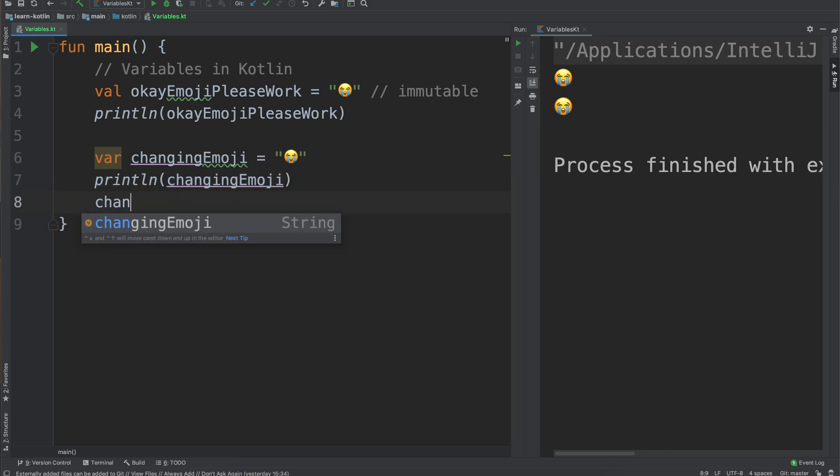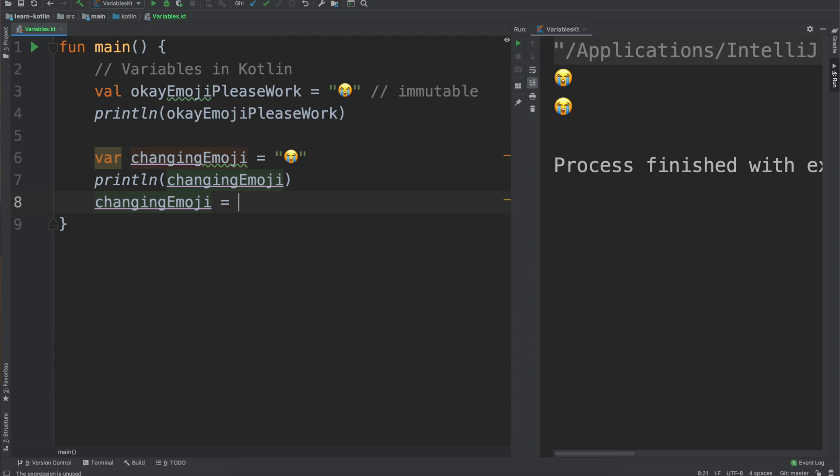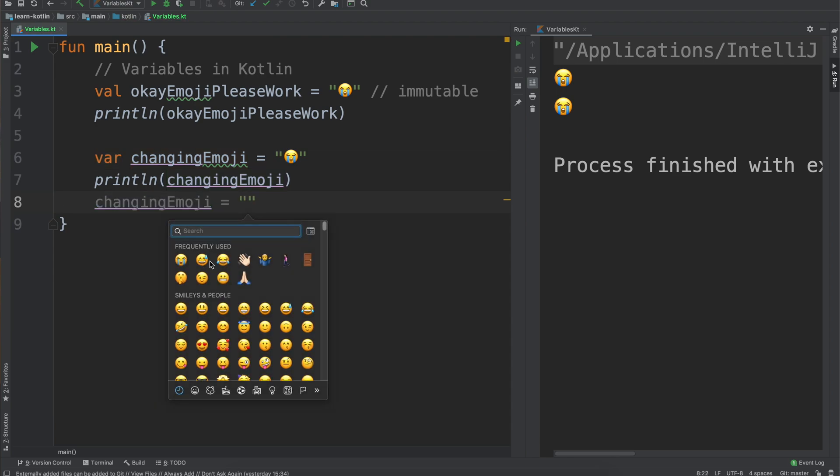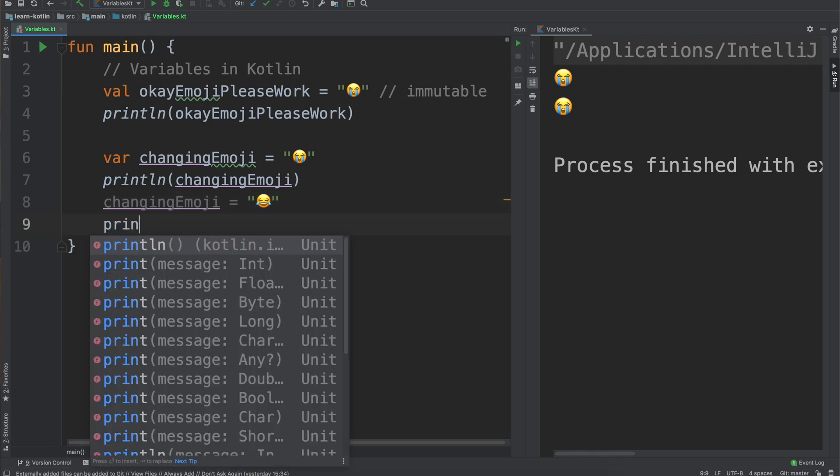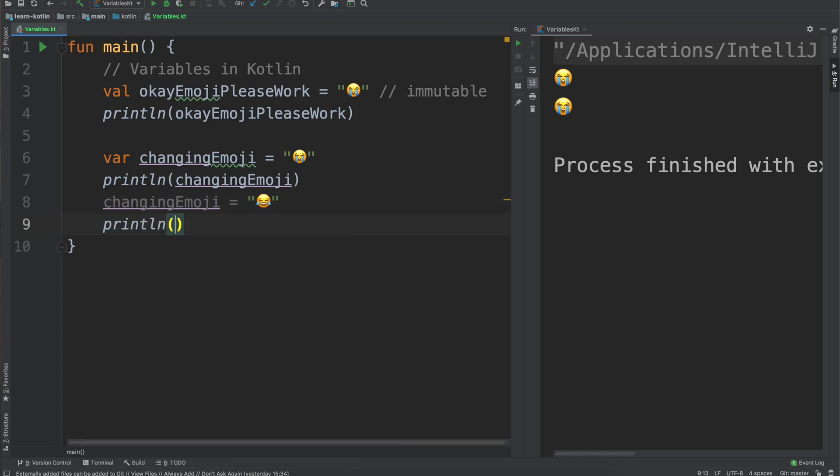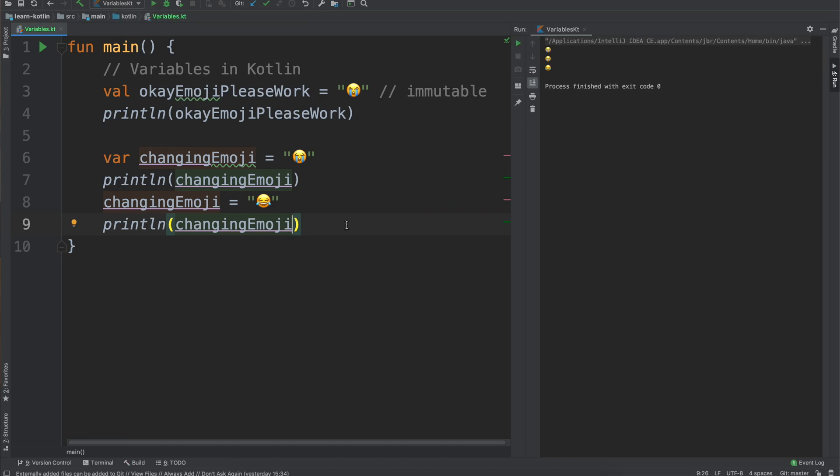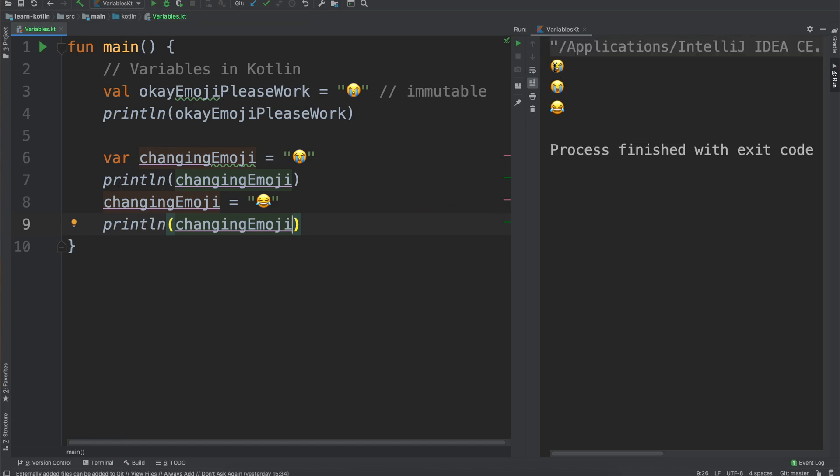Since I want to show an example of this though we will say we're going to change that to the laughing emoji. So now it is changing. We now do have a reason to use var over val. We go ahead and press run and over here we have crying emoji, crying emoji, and laughing emoji.